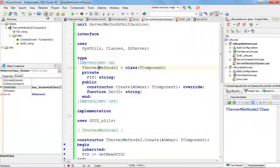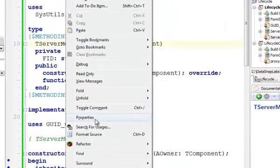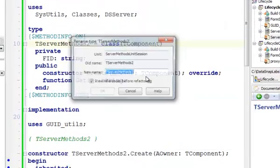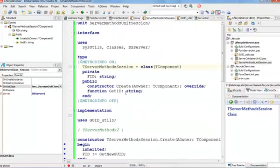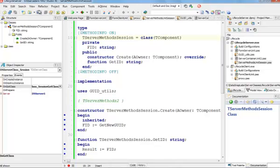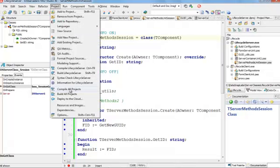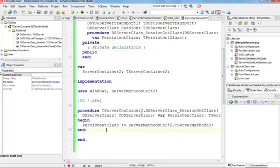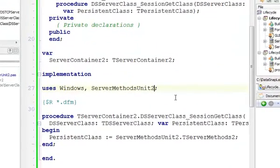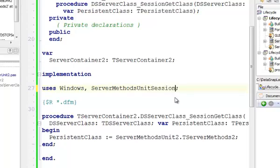I'm going to change the name of these server methods to have something to do with session — I'm going to refactor this to server methods session. So now very quickly I can have a different name. Let me see if my project still compiles. Luckily it's OK. On my server container unit, I need to change this because I no longer want to use the server methods unit, but I want to use my server session unit.